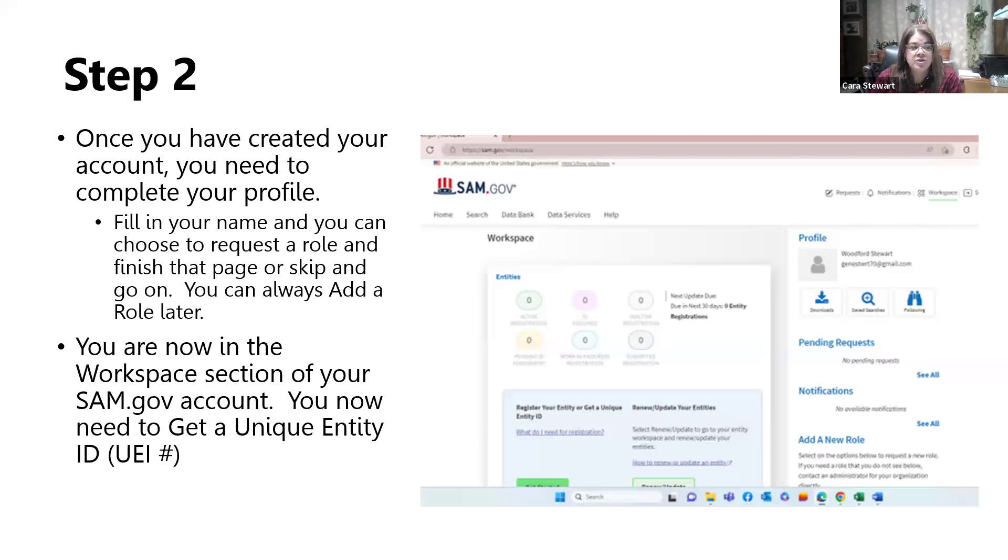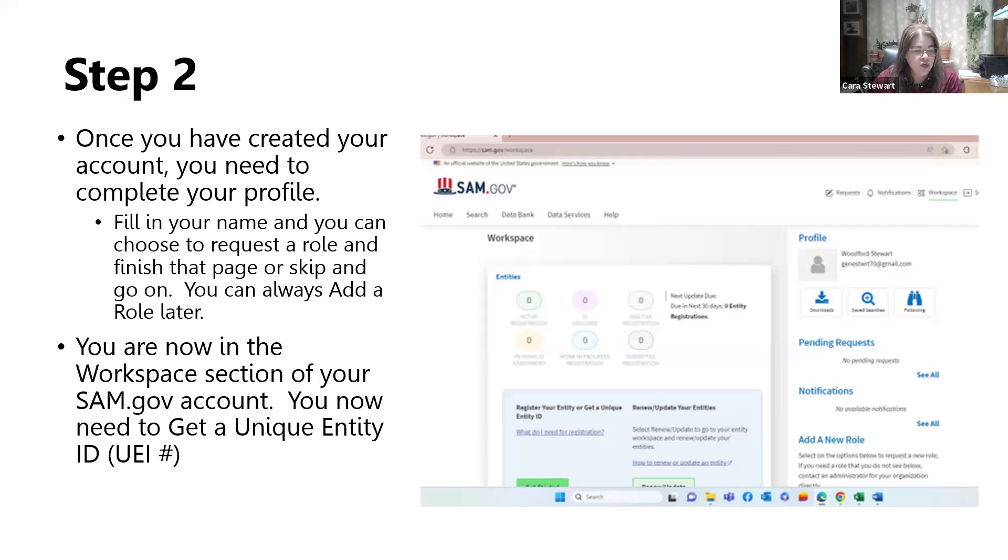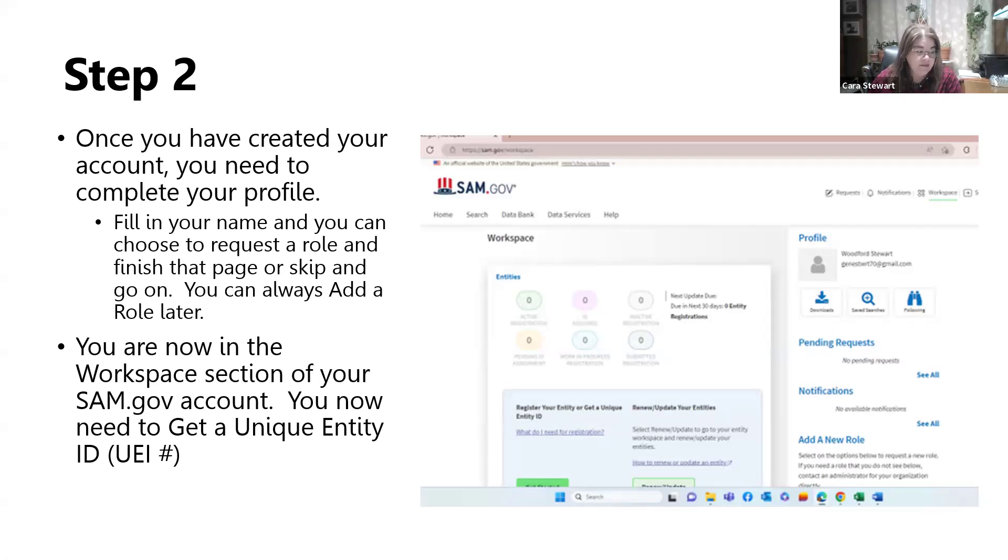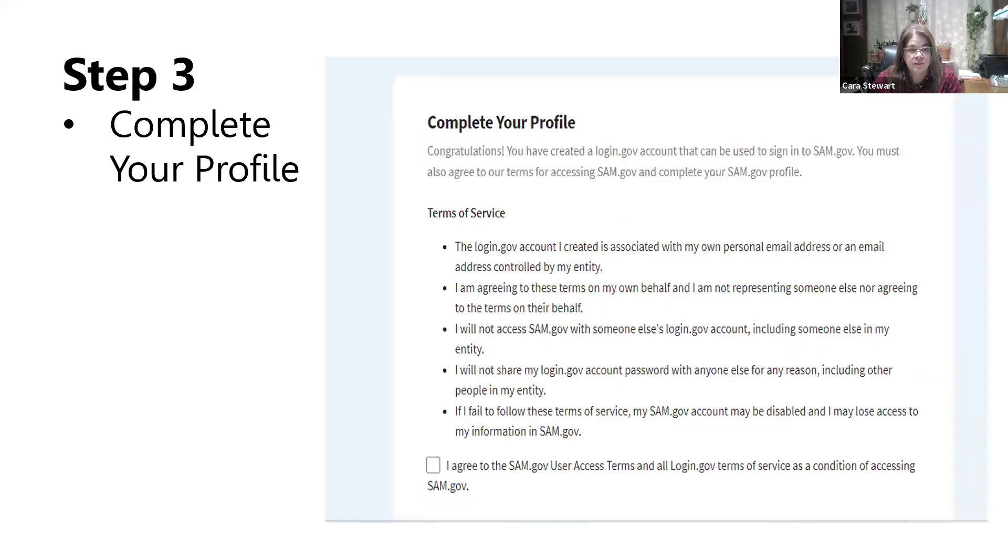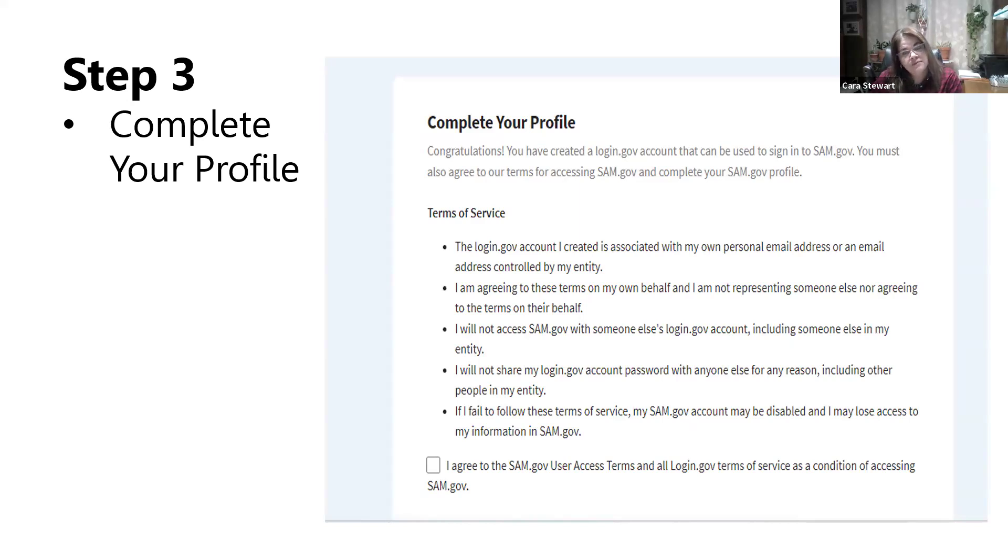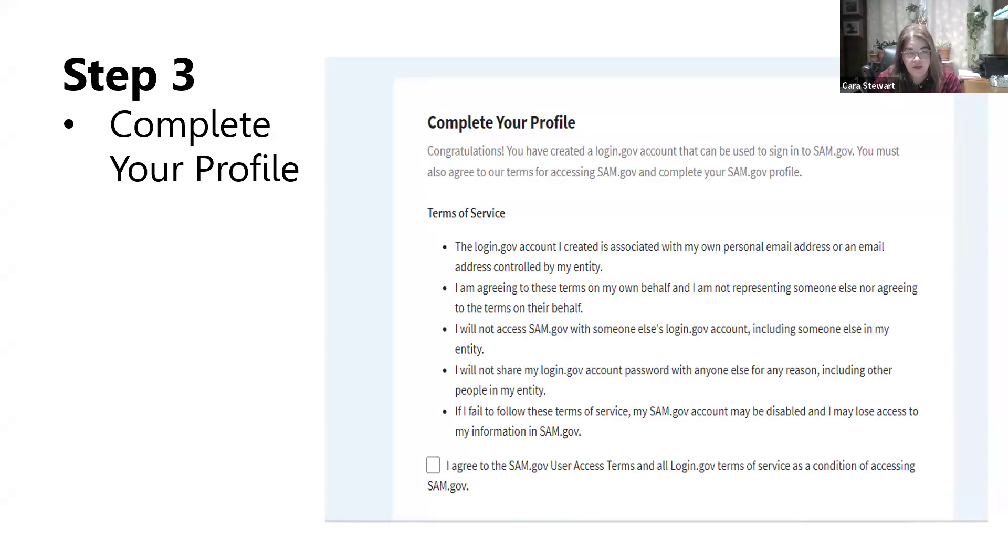Once you are doing this, you're going to do this in the Workspace section of SAM.gov. In that section, you're going to need to get a unique entity identifier. That's going to be on a section right there in your Workspace. Click to create. That's going to take you to a next step, which is going to be to complete your profile. So, you've created your login, and now you can use that to sign in to get SAM.gov whenever you need to. Here again, you're going to need to accept the terms of use.